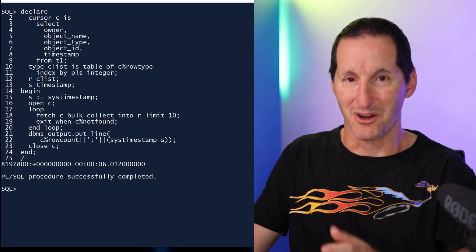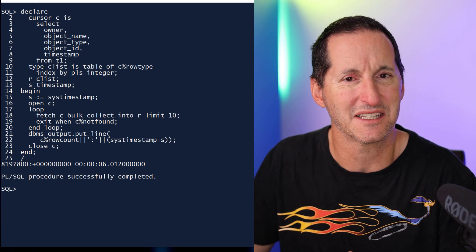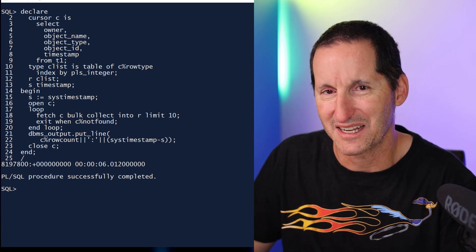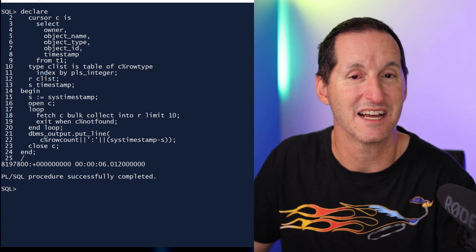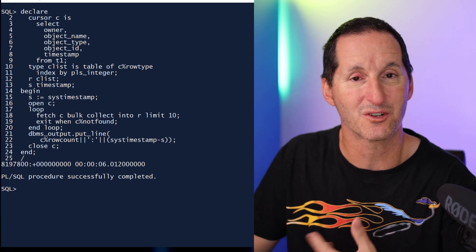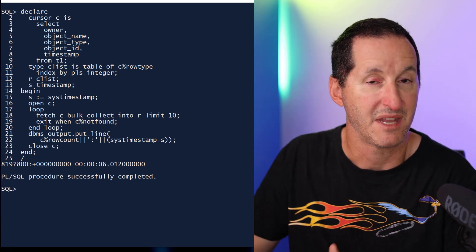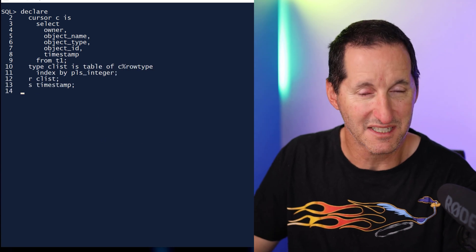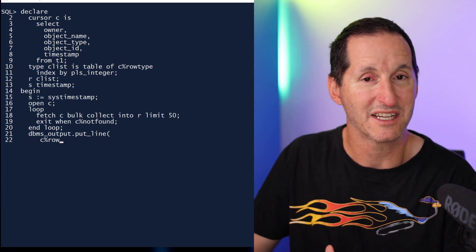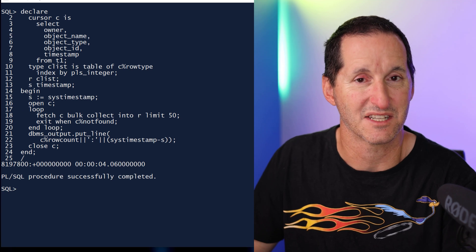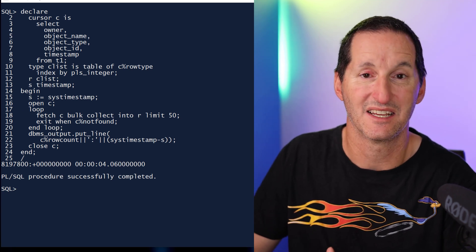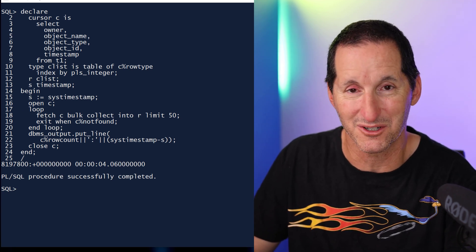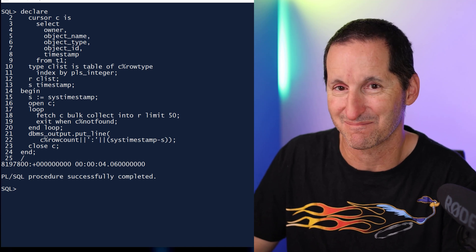But of course, the moment you see something like that, you start to think, well, how hard can I push this? So let's now run the demo again and start cranking up that fetch size. Now I've changed my array fetch size to being 50 rows at a time. I give that a run and we can see four seconds now. So I've gone from 23 to six down to four. It's looking pretty good. So let's keep on chugging.